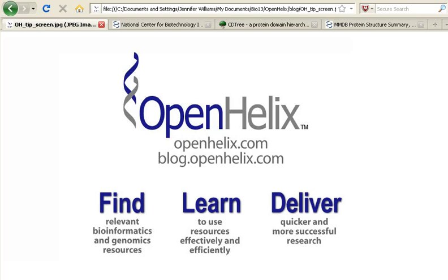Welcome to this tip of the week. I'm Jennifer from OpenHelix. If you're viewing this movie somewhere other than at our blog, be sure to check out the post at blog.openhelix.com so that you can see the full discussion with links and references.